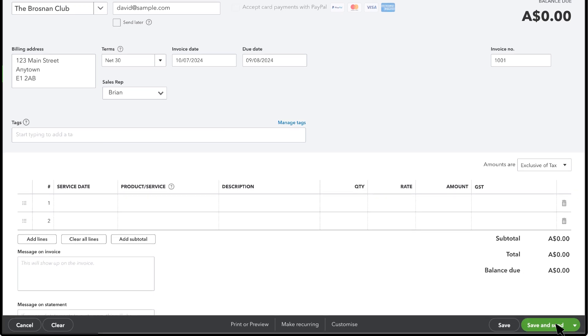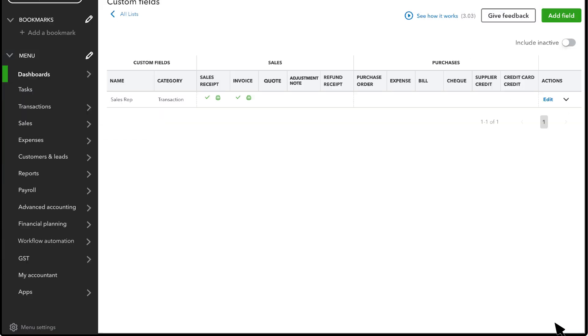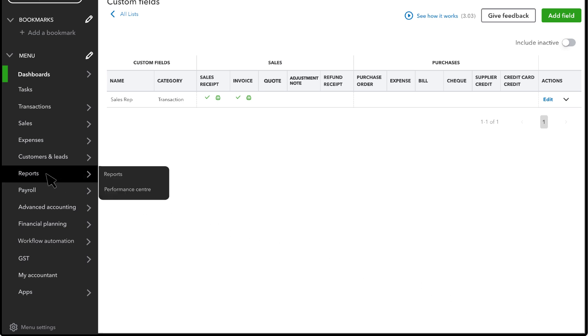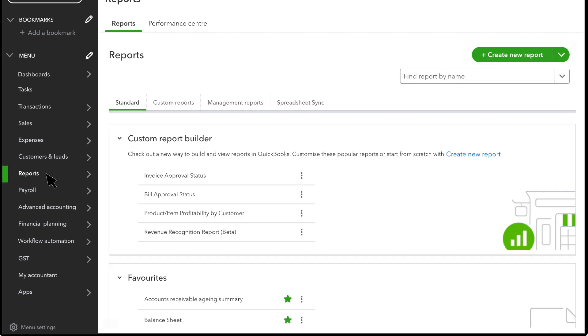Let's build a report that shows the sales for each sales rep. Start with a regular sales report like a sales by customer summary or a detail report.